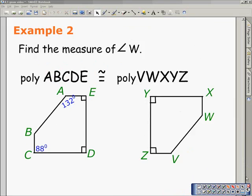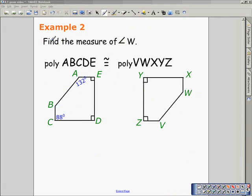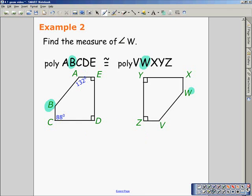Moving on to example 2, which will take a little bit of work. We need to find the measure of angle W, and we are told that polygon ABCD is congruent to polygon VWXYZ. From that congruent statement, we can determine that angle B and angle W correspond. We're given very little information about polygon VWXYZ, so we have to find the measure of angle B, then conclude that angle W has the same measure since they are corresponding parts of congruent polygons.